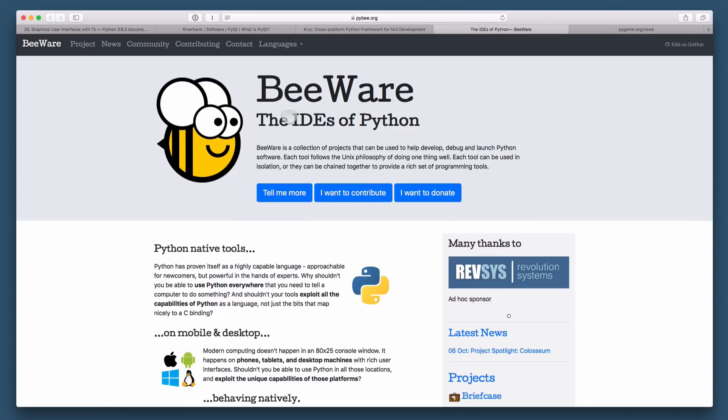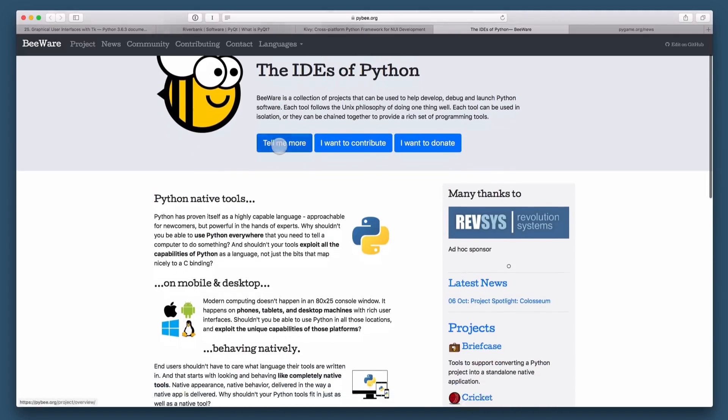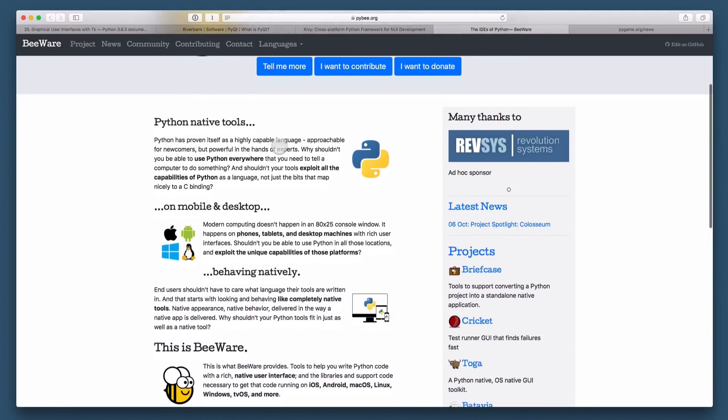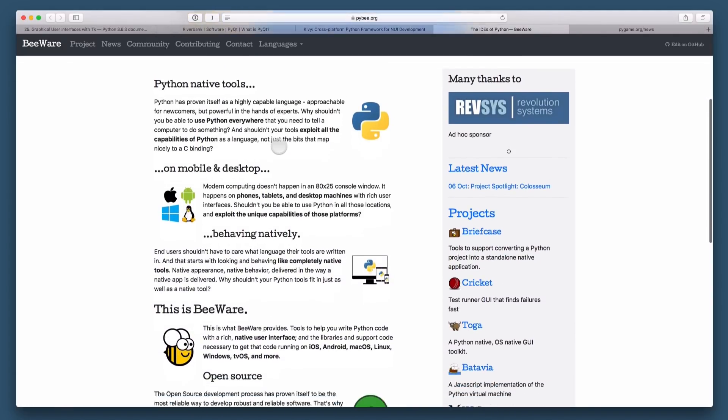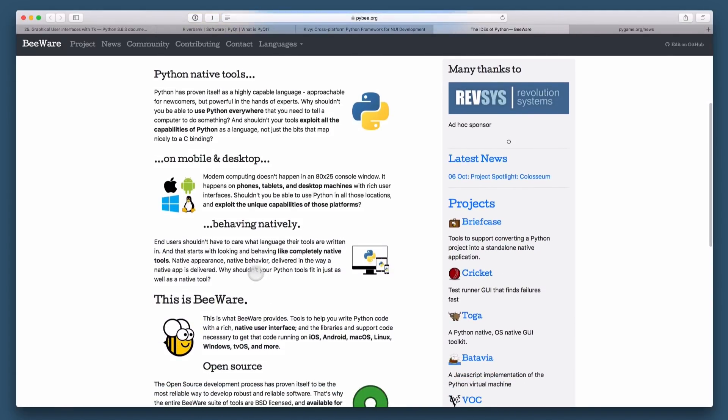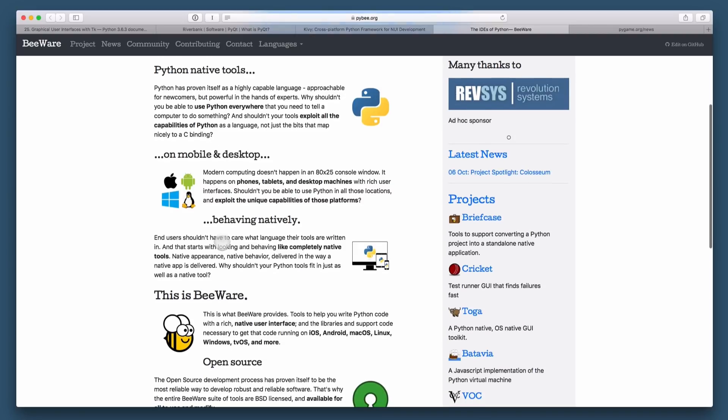All right, so the next project I want to show you here is the BeeWare project. The BeeWare project is a collection of different libraries and frameworks that allow you to build native looking applications on various platforms, including mobile platforms.